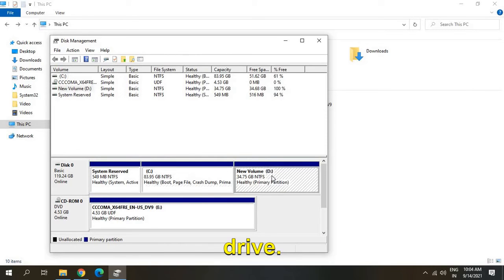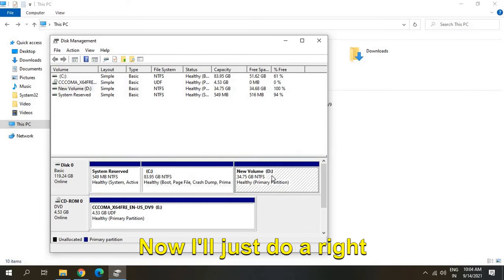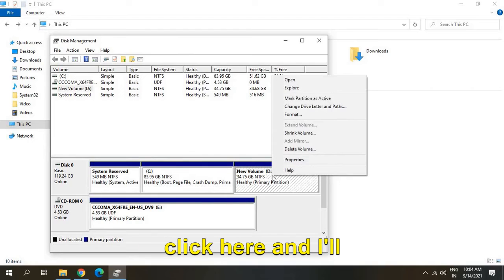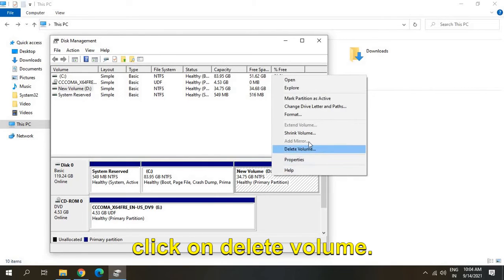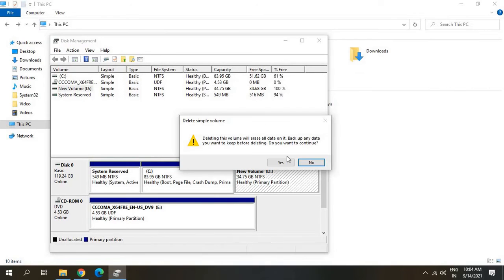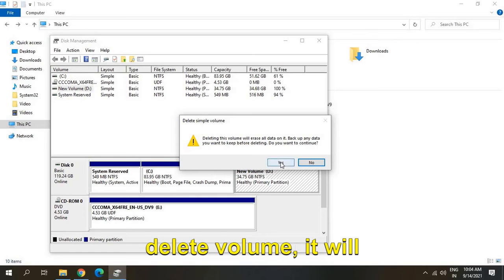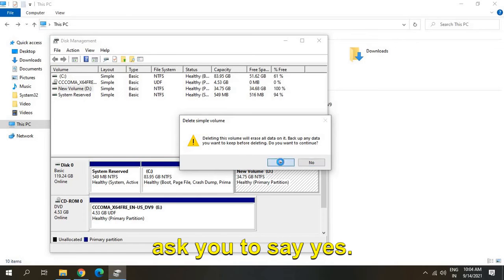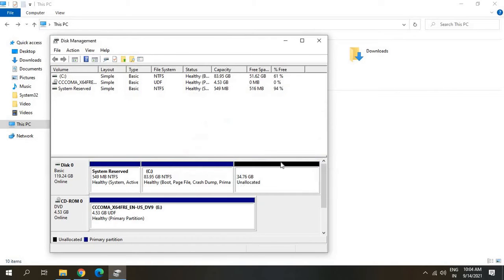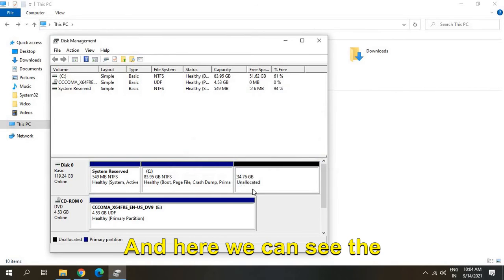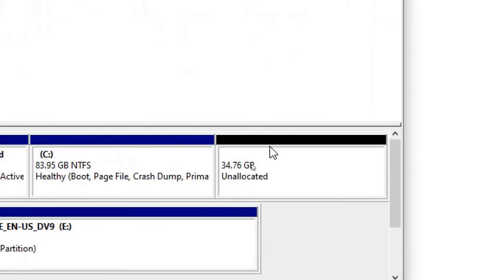Now I'll just right-click here and click on Delete Volume. Once you click Delete Volume, it will ask you to confirm. Now we can see the unallocated space - 34 GB unallocated.